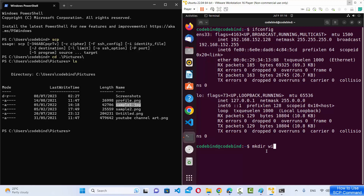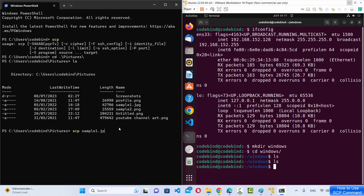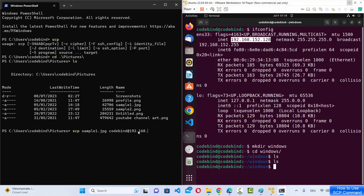Let me create a new directory on my remote server — I'll run mkdir and name the folder 'windows', then cd into it. There's nothing in it yet. To copy sample1.jpg, I write: scp sample1.jpg then the remote destination. You write the username first — codebind — then at-sign, then the IP address: 192.168.152.128.